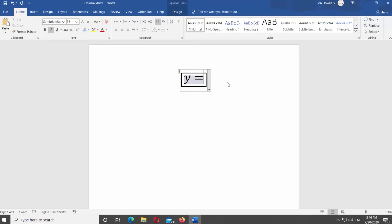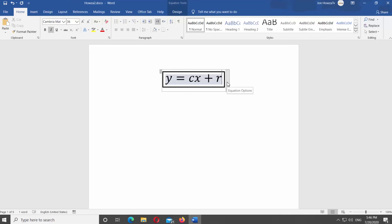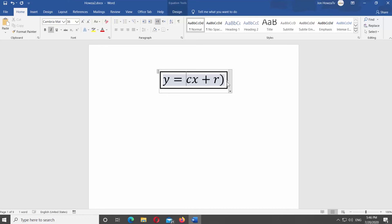Format it if necessary. Enter the equation you need inside of the box.